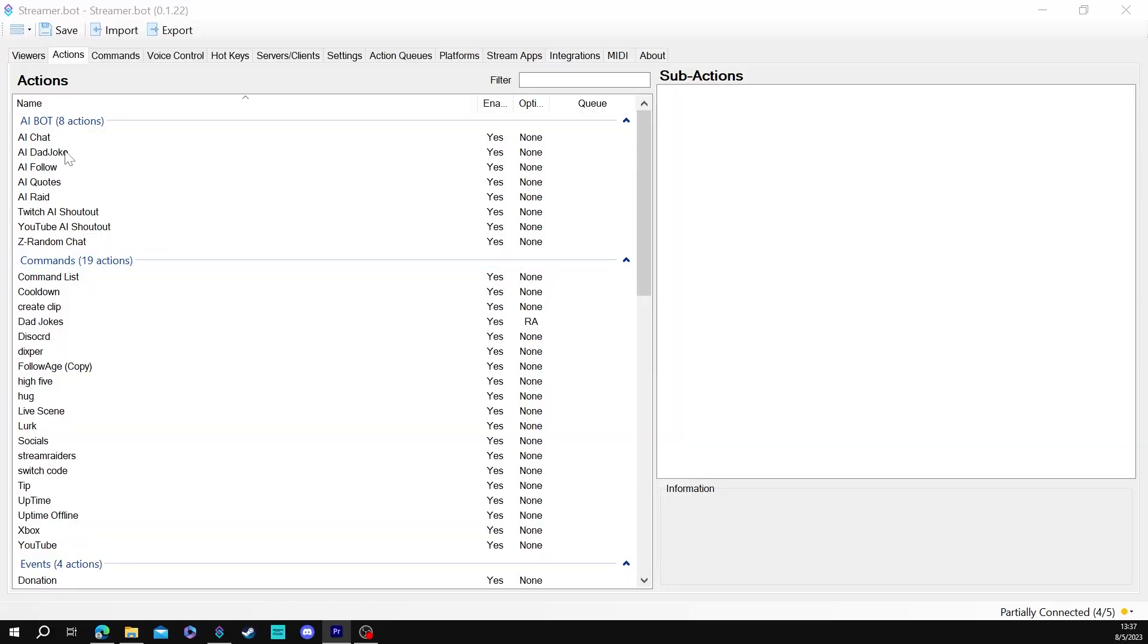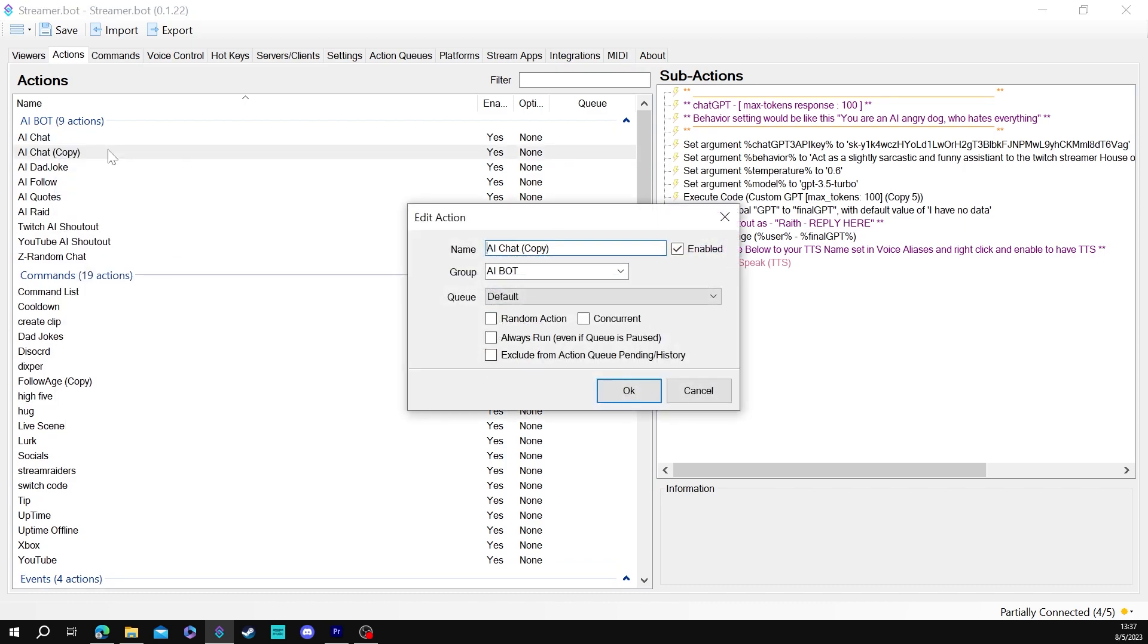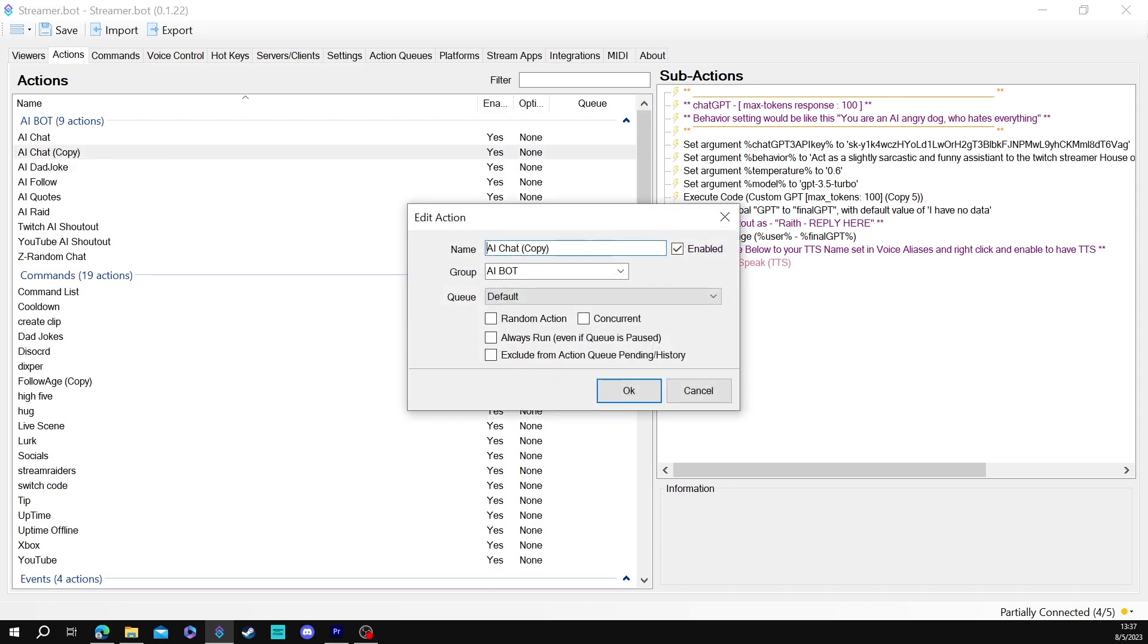All right so just like with the shout out command we're going to duplicate this other AI chat command. We're going to come in here we're going to name it AI raid. I'm putting an EX on the end because I already have an AI raid command right here so it won't duplicate.